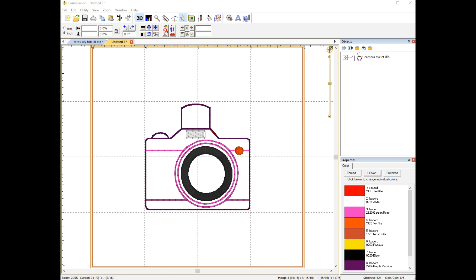So what I did is I went into my folder for this cute little camera key fob and I brought in the PES file. All I did was open the folder in my other monitor and I dragged the PES file right over into the software and dropped it in.